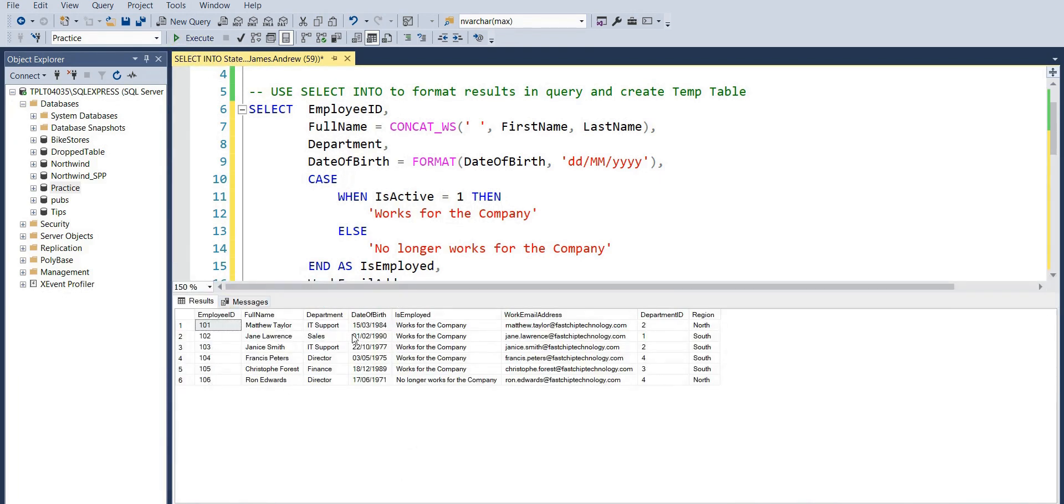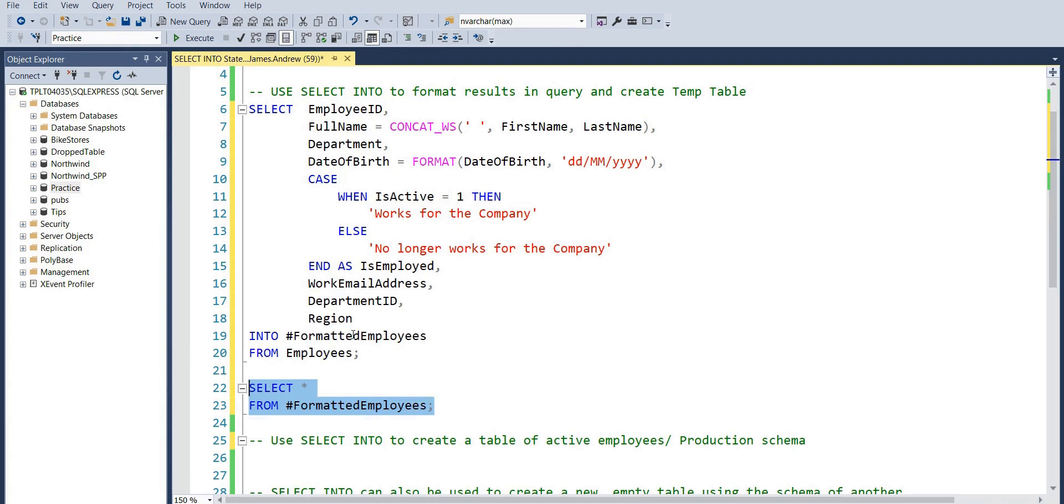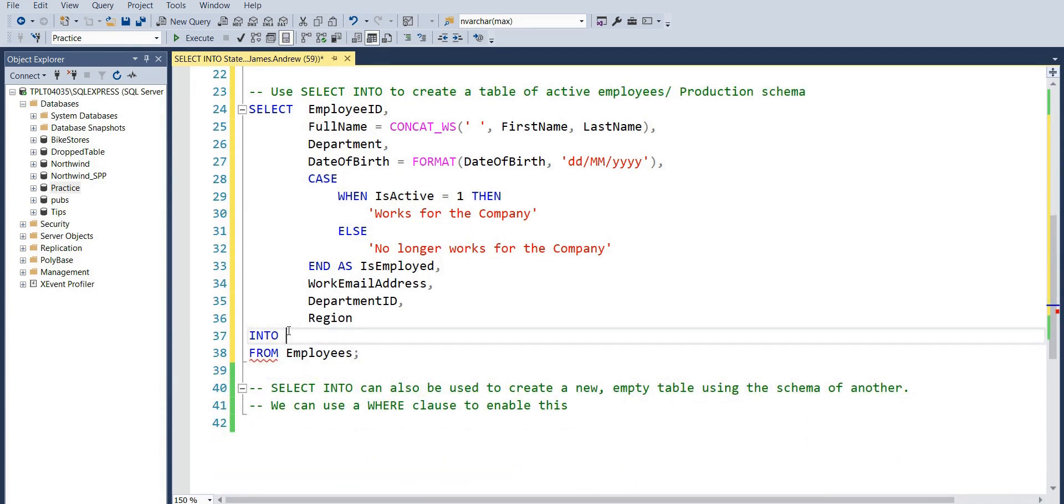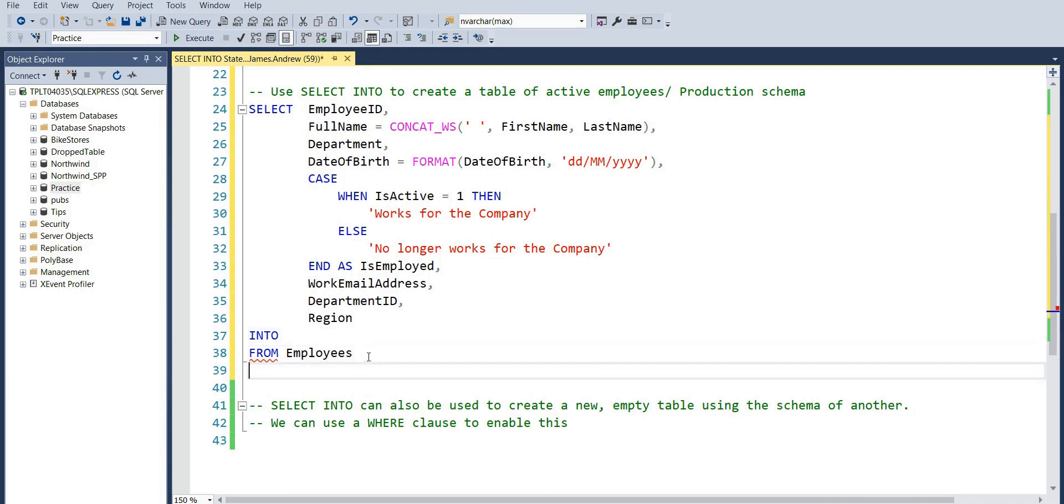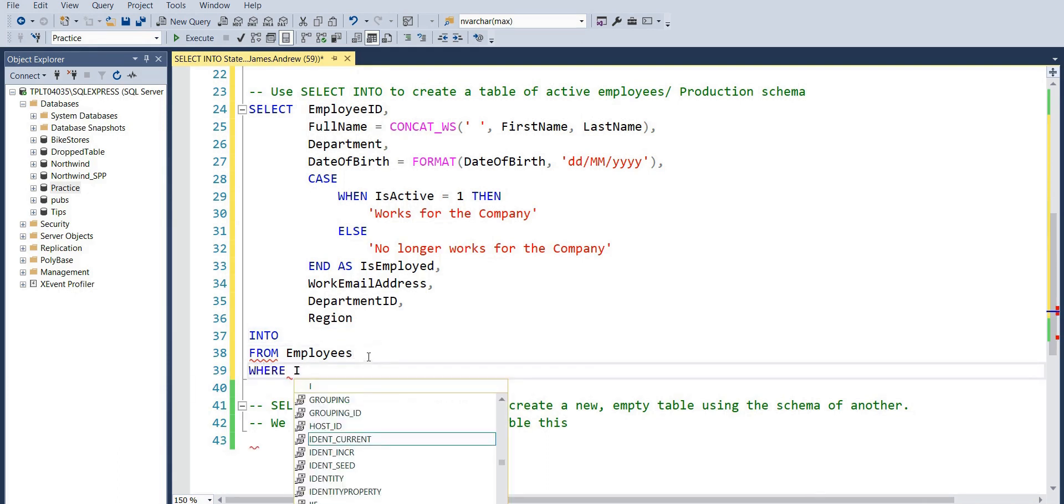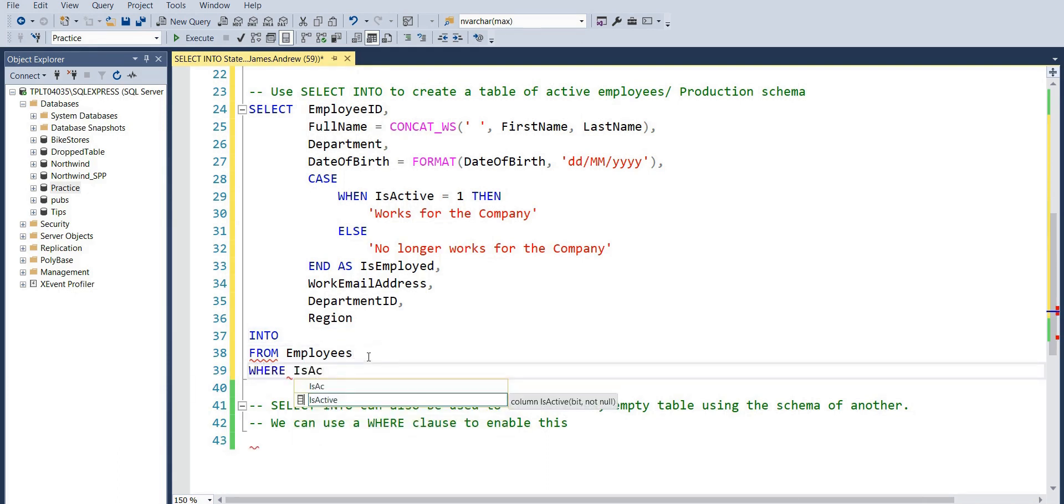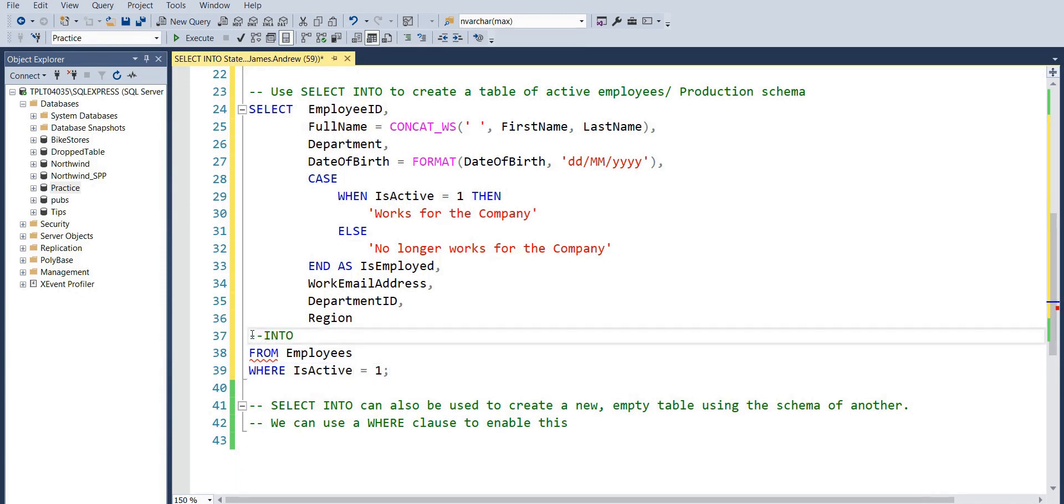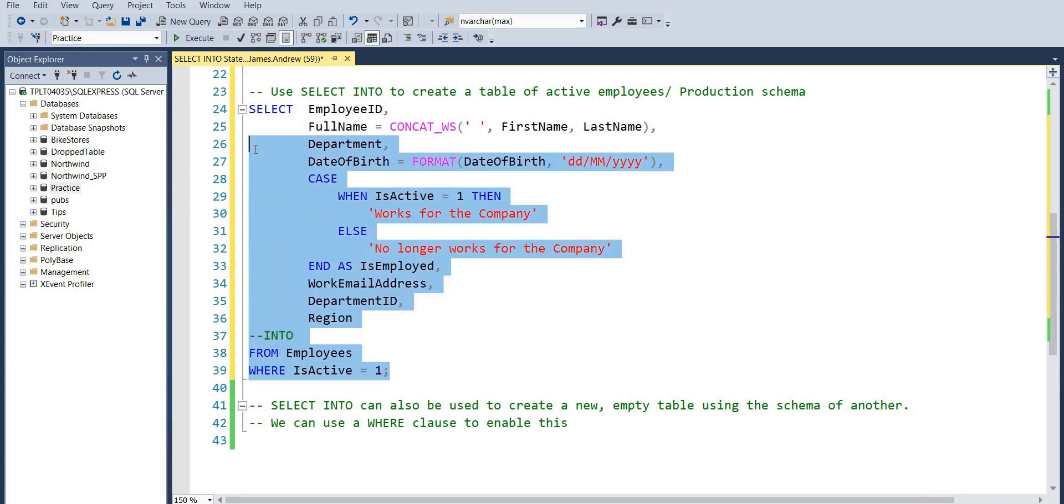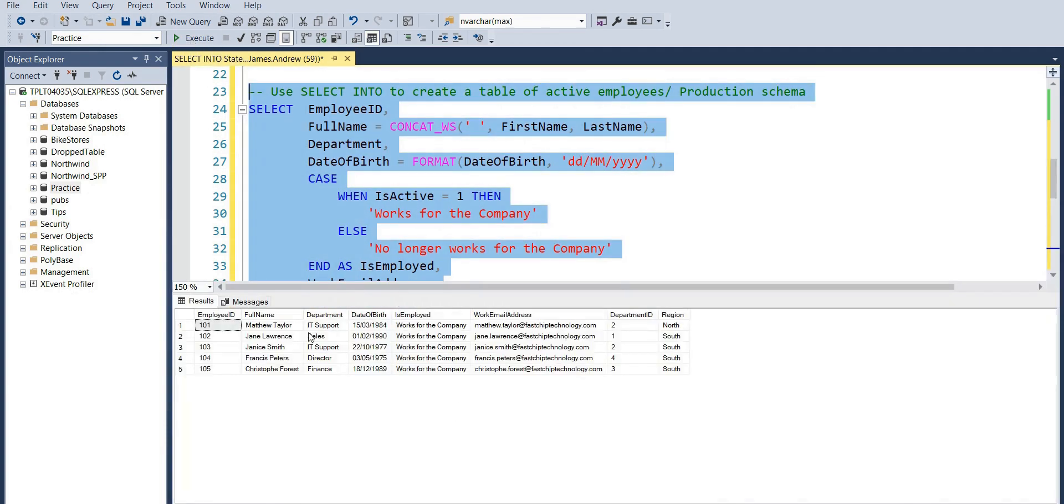Now maybe we want to use SELECT INTO to create a table that's a bit more permanent. I'm just going to take this query, copy and paste again. But I'm not going to show the active flag. I've got the IsEmployed, but I'm going to introduce a constraint where we only show active employees using the WHERE clause. So where that IsActive value equals one will now return five instead of six people.